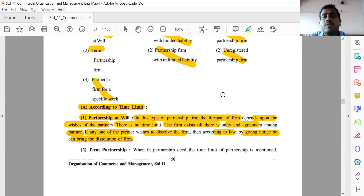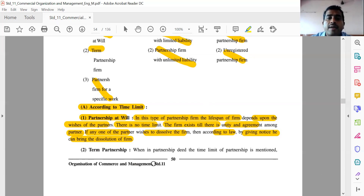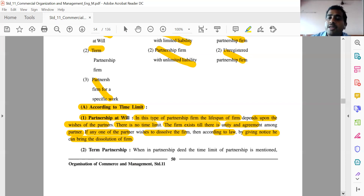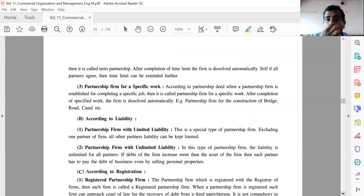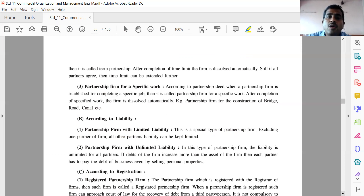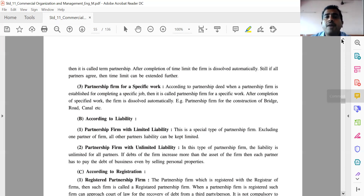Now comes the concept of term partnership. Term means that the time limit is already fixed. When in the partnership deed the time limit of the partnership is mentioned, then it is called term partnership. After the completion of the time limit, the firm is dissolved automatically. Still, if all the partners agree, then the time limit can be extended further — it is not a thumb rule that we have to dissolve the firm.